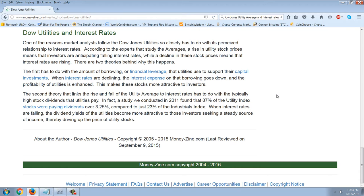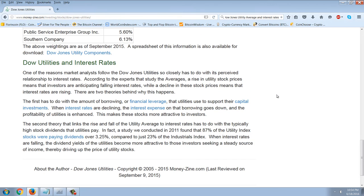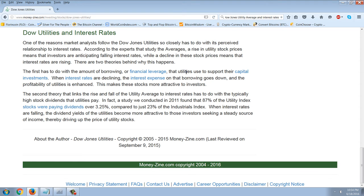It's 15 companies and their utility stocks. The question is: why is the utility average connected to interest rates? One of the reasons market analysts follow the Dow Jones Utility so closely has to do with its perceived relationship to interest rates. A rise in utility stock prices means that investors are anticipating falling interest rates, while a decline means that interest rates are rising.